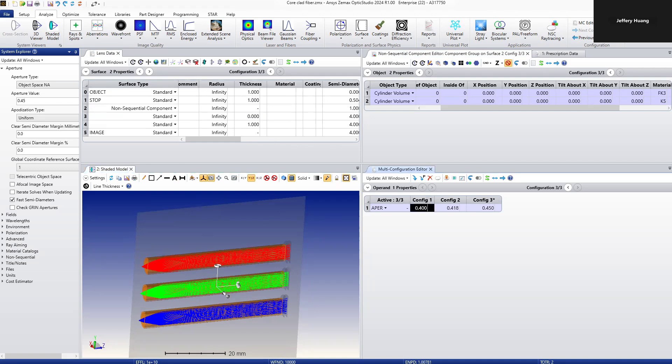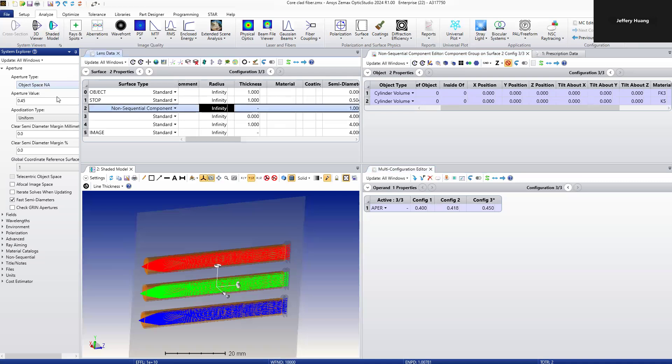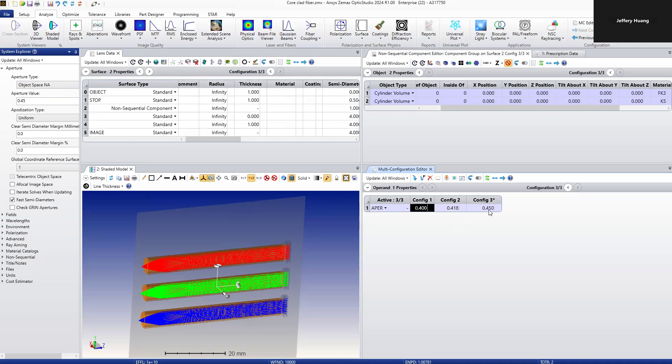Configuration one has aperture data of 0.4, configuration two is 0.41, and configuration three is 0.45.